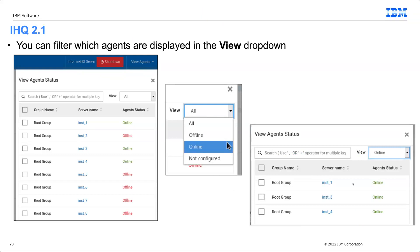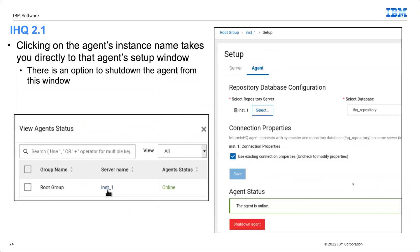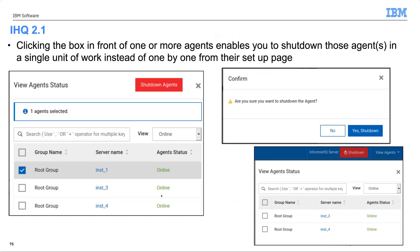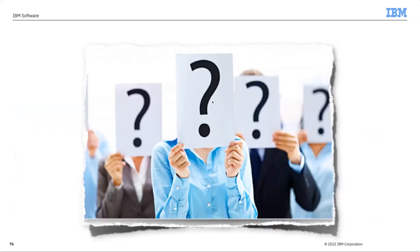Clicking on an instance name within the agent view takes you directly to that agent setup window, where you can define the repository server, view special connection properties, and turn off the agent. Using the checkbox in front of an agent, you can select 'shut down agent' — it asks for confirmation, turns it off, and redisplays the remaining online agents.